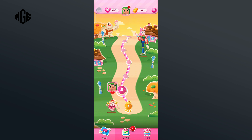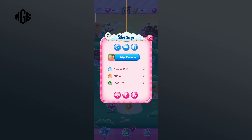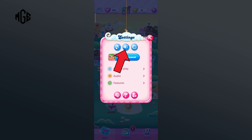First of all, click on the settings icon in the top right corner. Here you can see the sound icon just above my account option. Now in order to turn it off, you'll just have to tap on the sound icon. So that is how you can turn off sound effects on Candy Crush Saga.